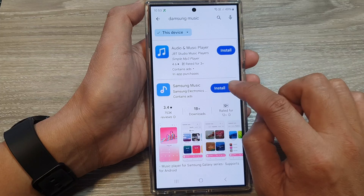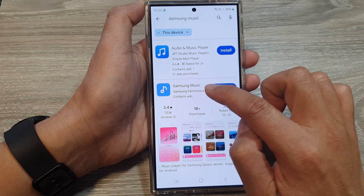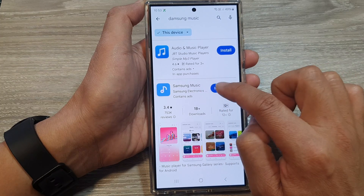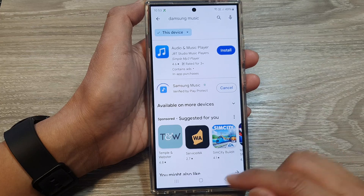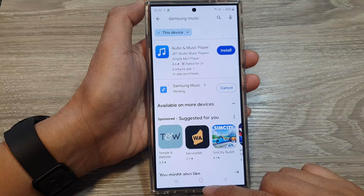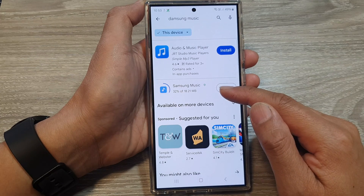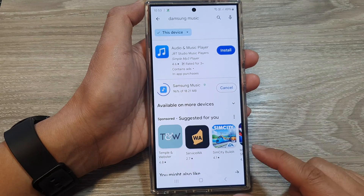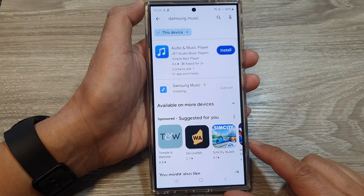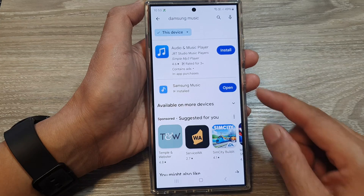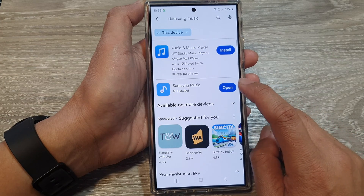Go down and tap on the install button right next to Samsung Music, and wait for the installation to complete. It should be fairly quick because the music app is fairly small.